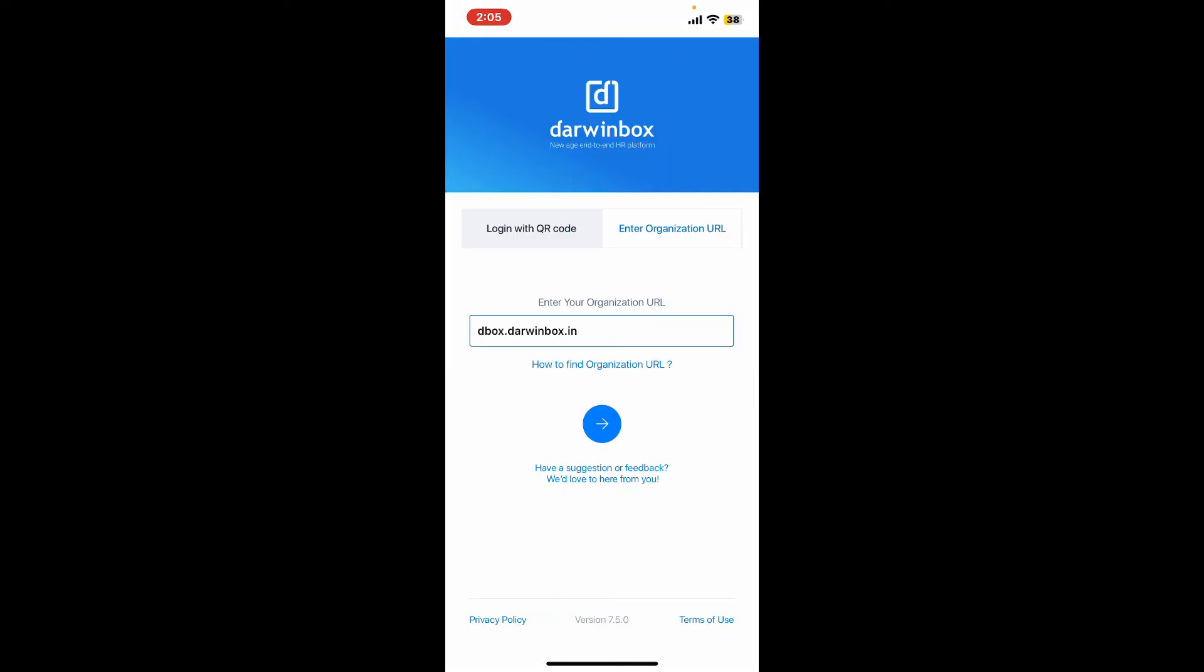After you sign in using either the code or password, you will be able to successfully sign up for your Darwinbox account.